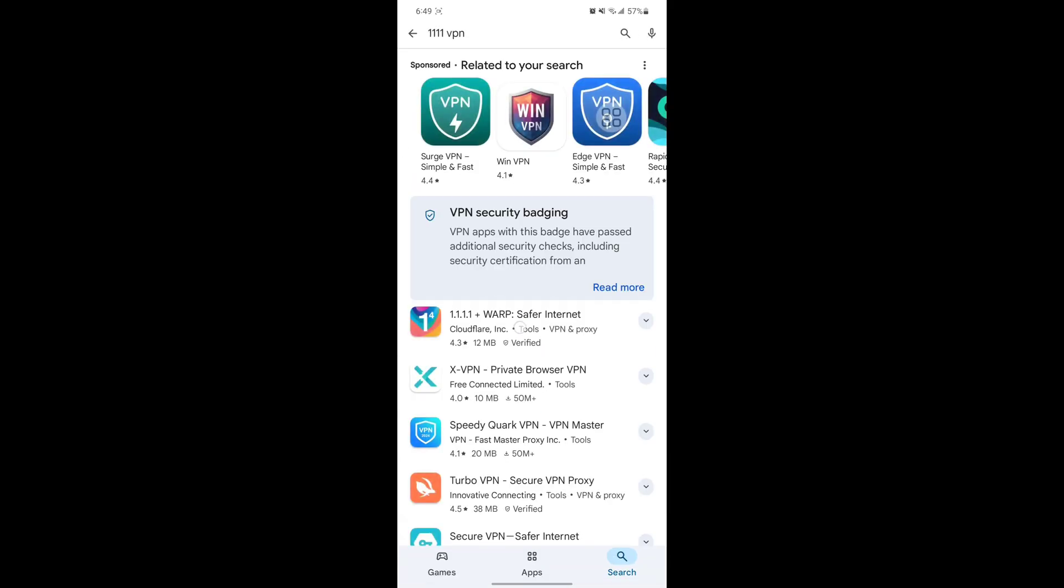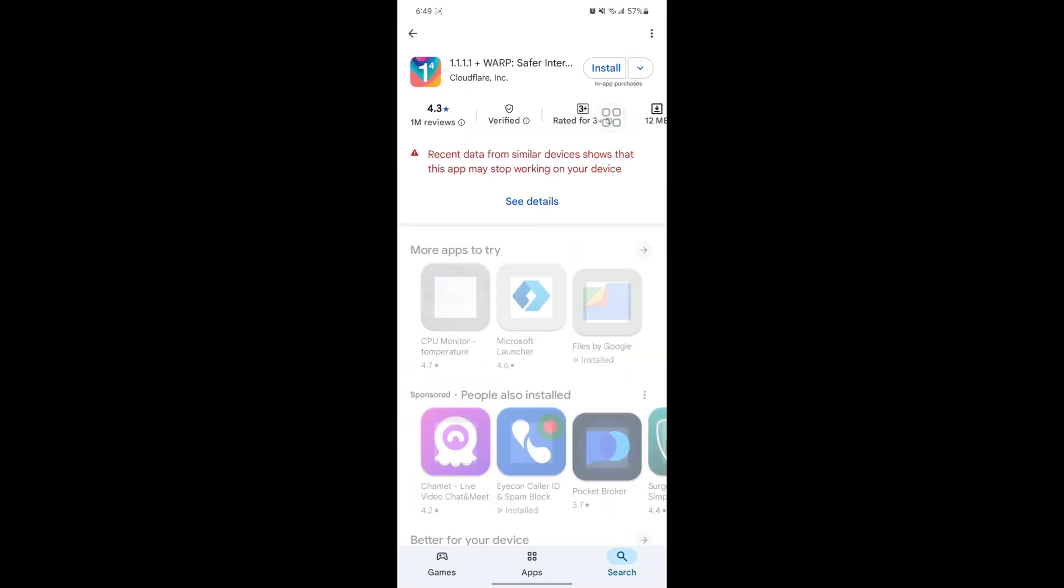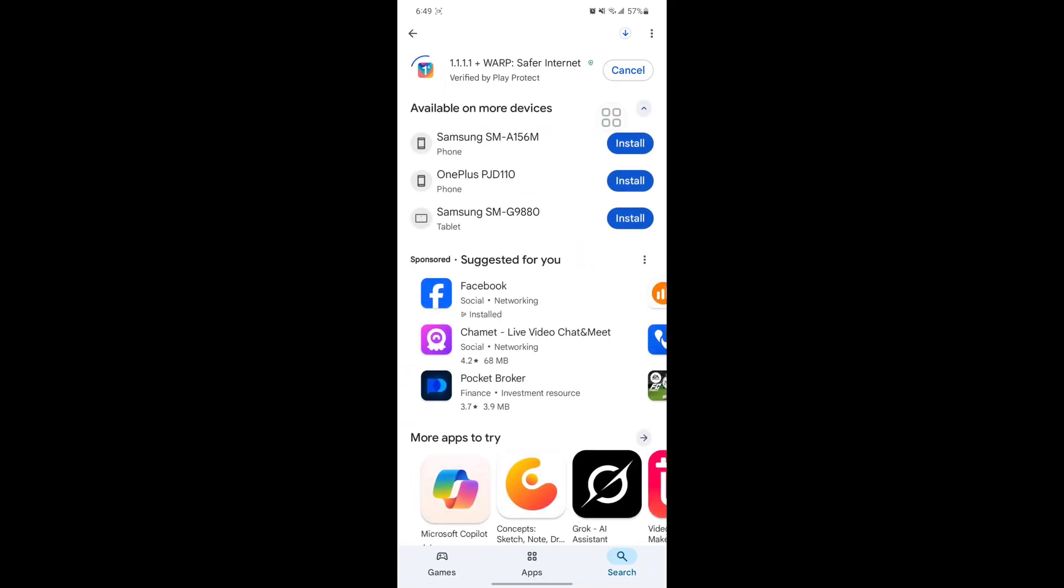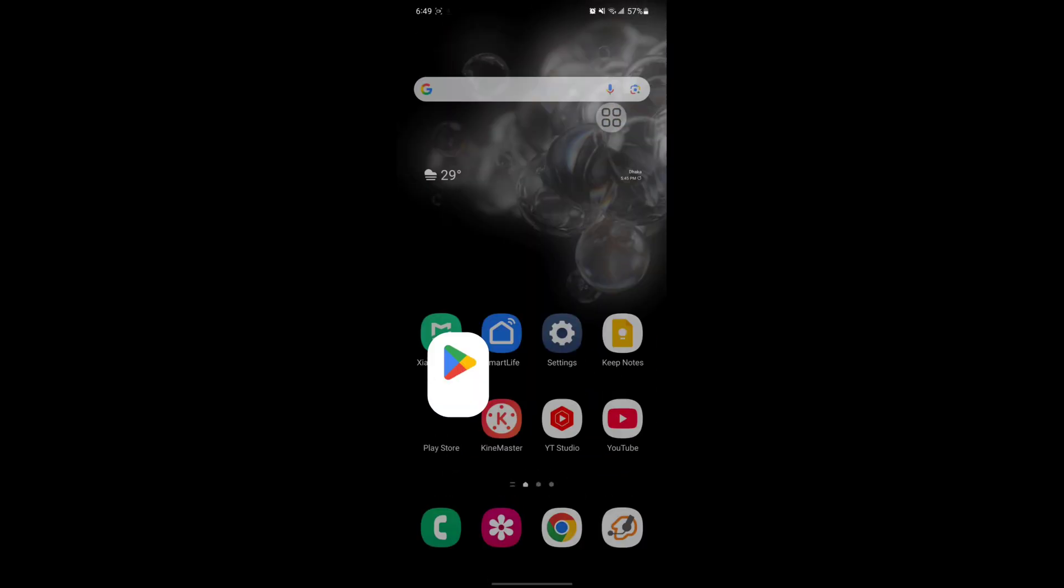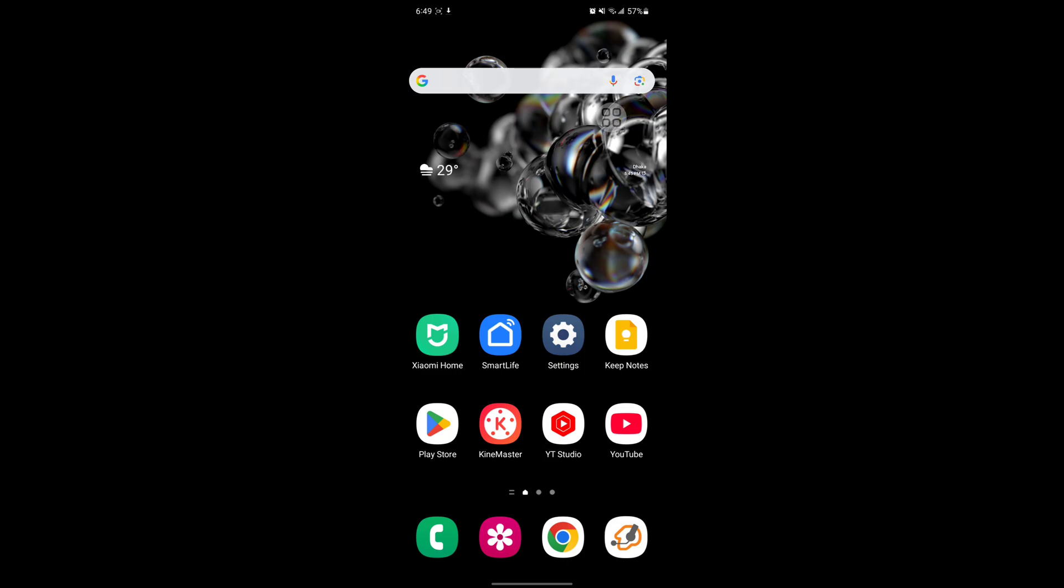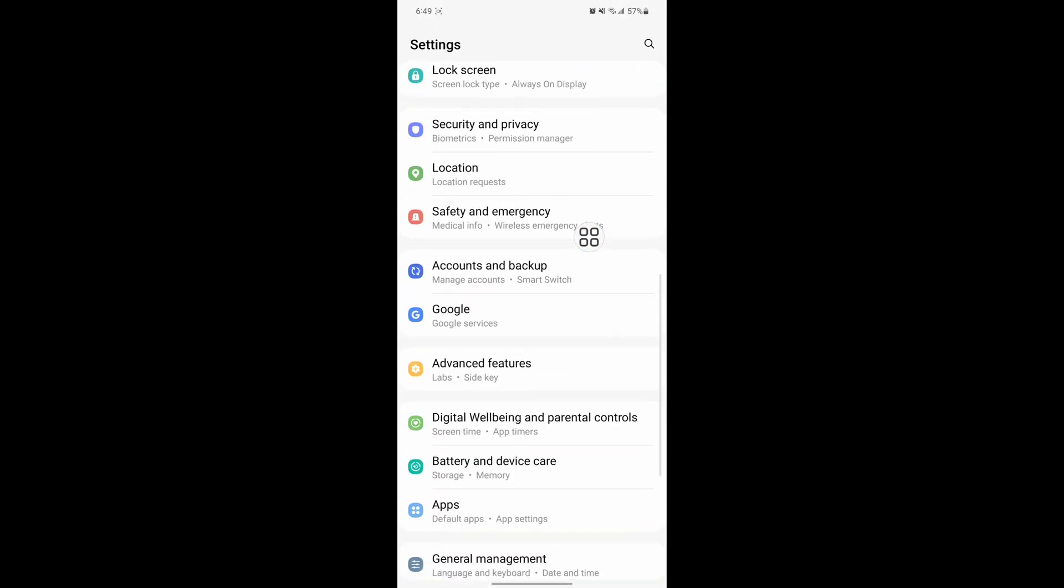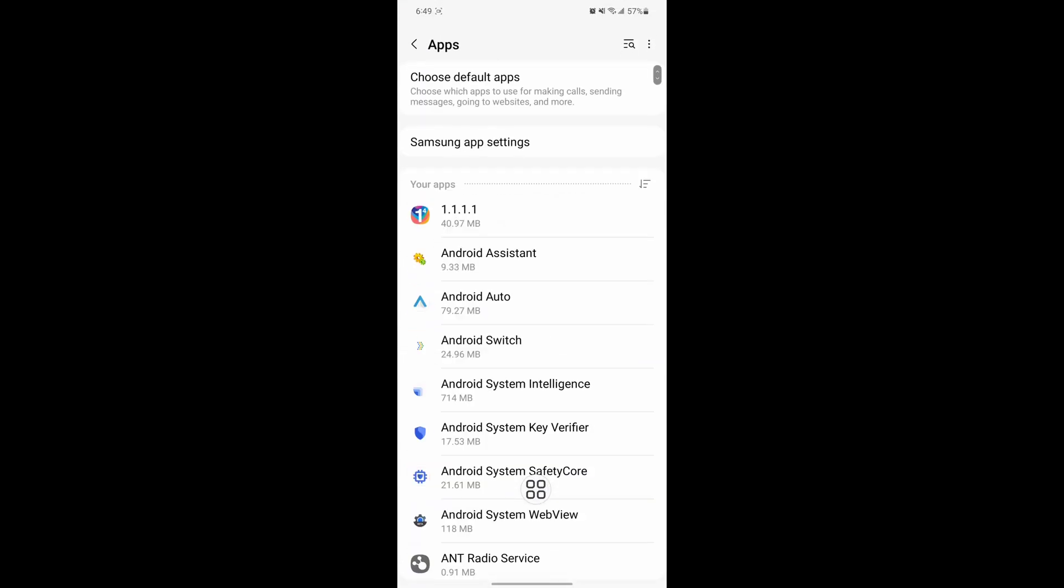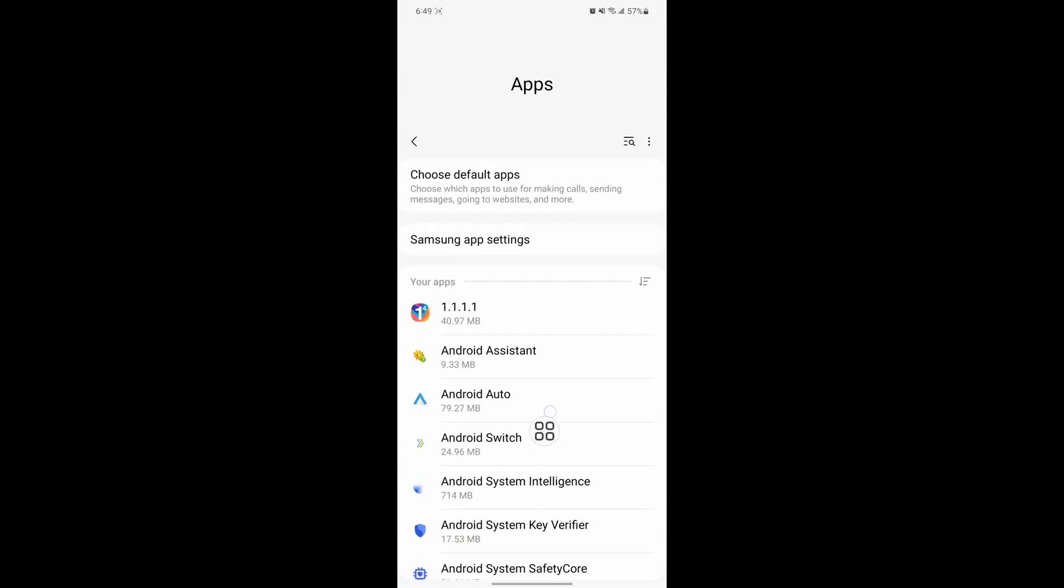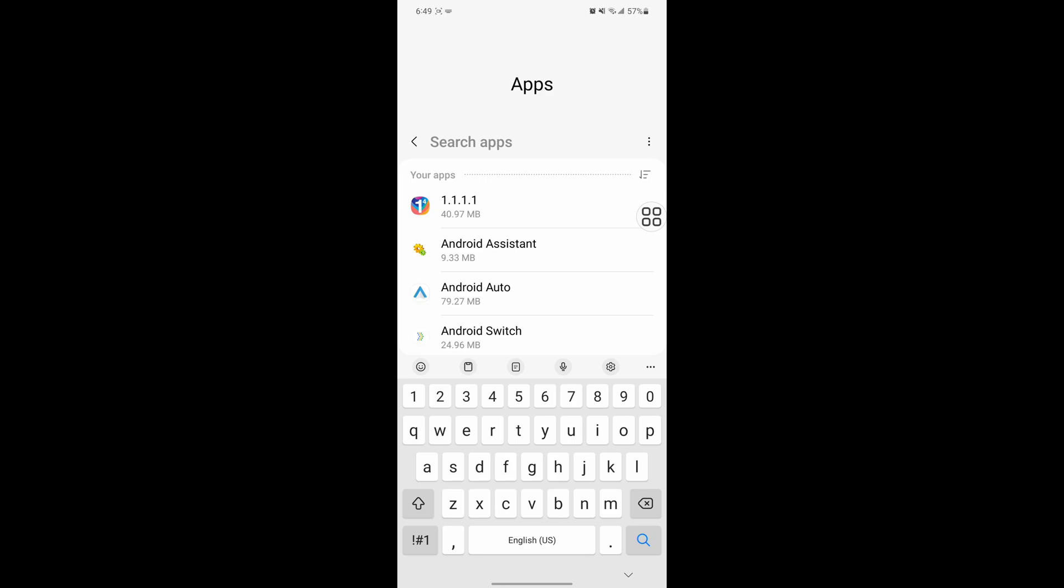Tap on install for the 1.1.1.1 VPN. Now go to Settings, scroll down, then go to Apps. Search for Facebook app.